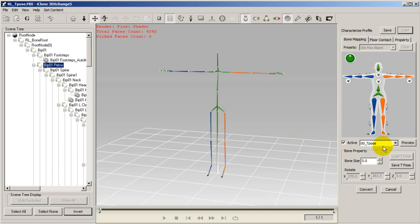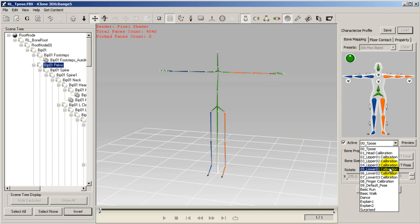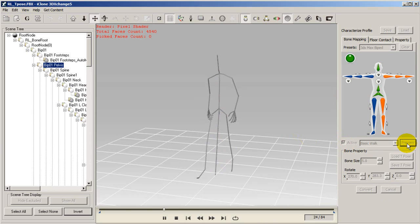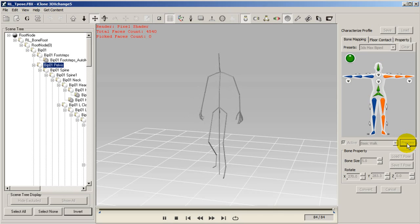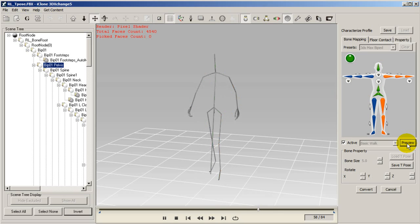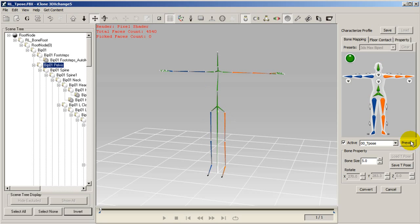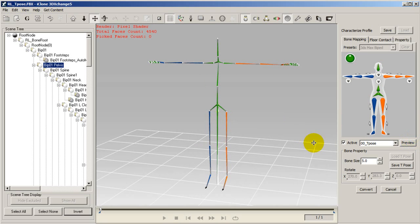After that you can preview your animations by selecting the active box and then choosing the animation and selecting preview. Once you're satisfied just click on the convert button to finish your characterization.